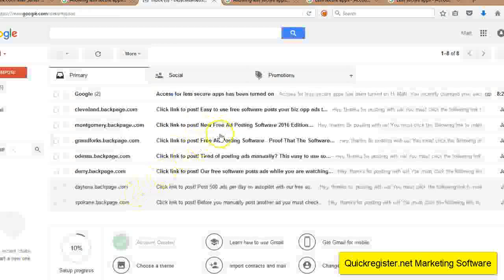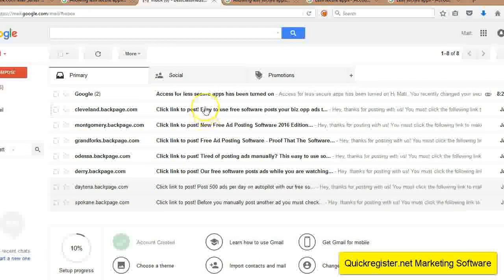Now, once you do this, then you go to your Gmail account and you'll see, you'll get a little notice from Google: access for less secure apps has been turned on. So there you go.